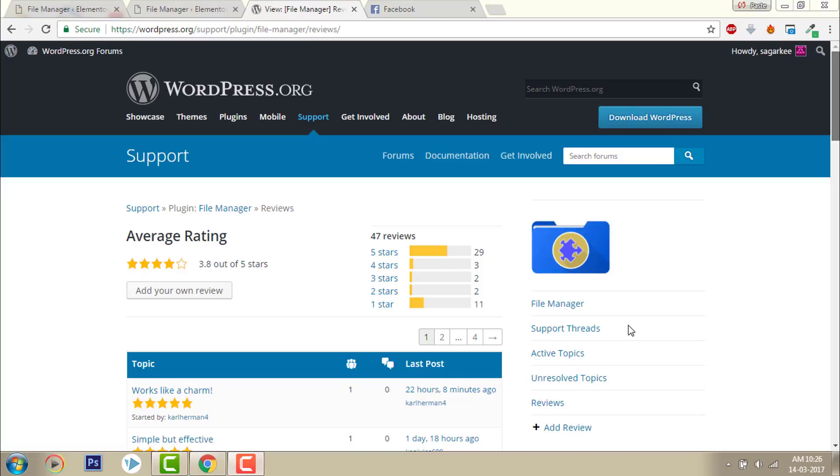Hi, this is Bidjaskal Shahram with another video on WordPress. Today I want to talk about a WordPress plugin called WordPress File Manager.